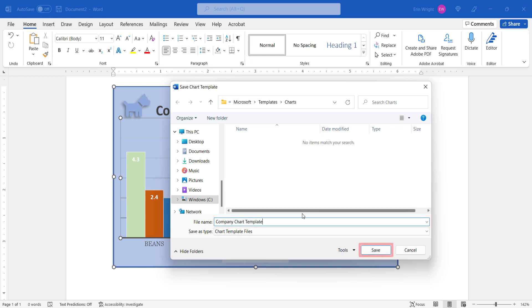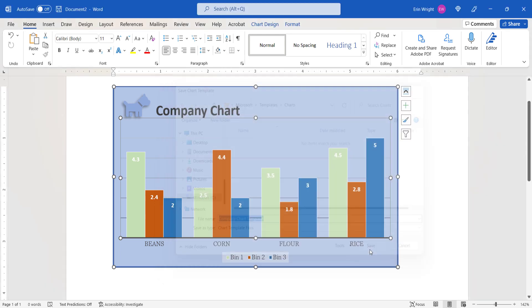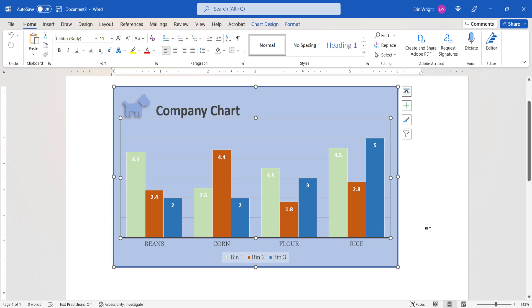And then select the Save button. Your chart should now be added to the Templates folder in the Insert Table dialog box as shown in the next section.